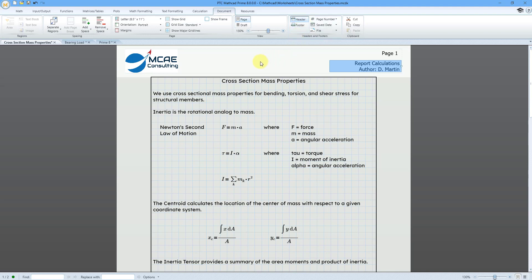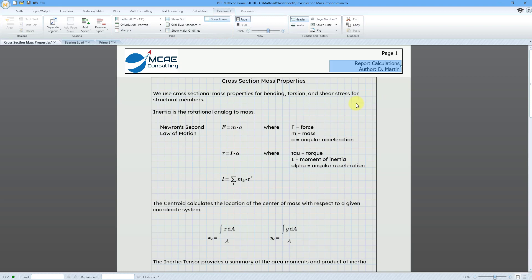Let me go to my header, and similarly with the header and the footer, you can show a frame around that portion as well. Let me turn off the header, and so that way you have your different frames on here.